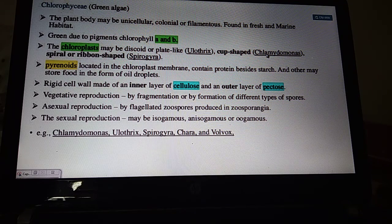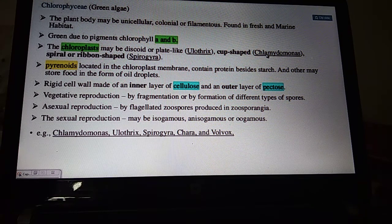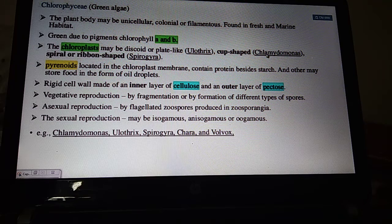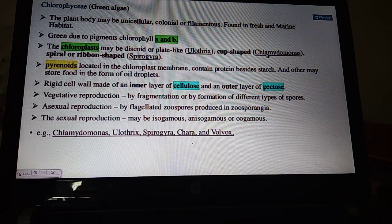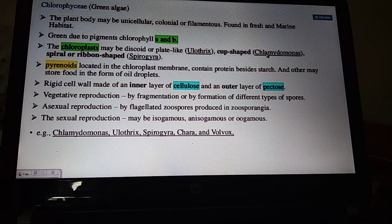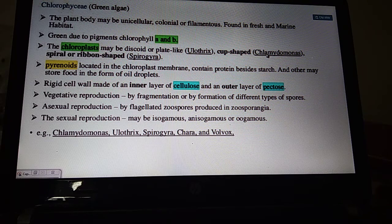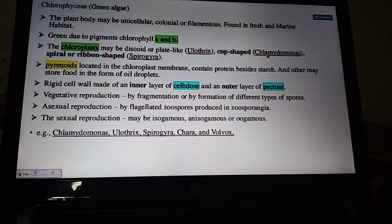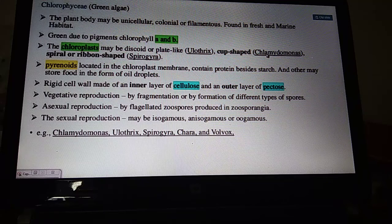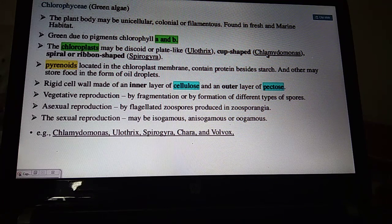The cell wall of Chlorophyceae is cellulosic, just like higher plants. The inner layer of the cell wall is made up of cellulose and the outer layer is of pectin — in this it resembles higher plants. Pigments — chlorophyll a and b — are also similar to higher plants.